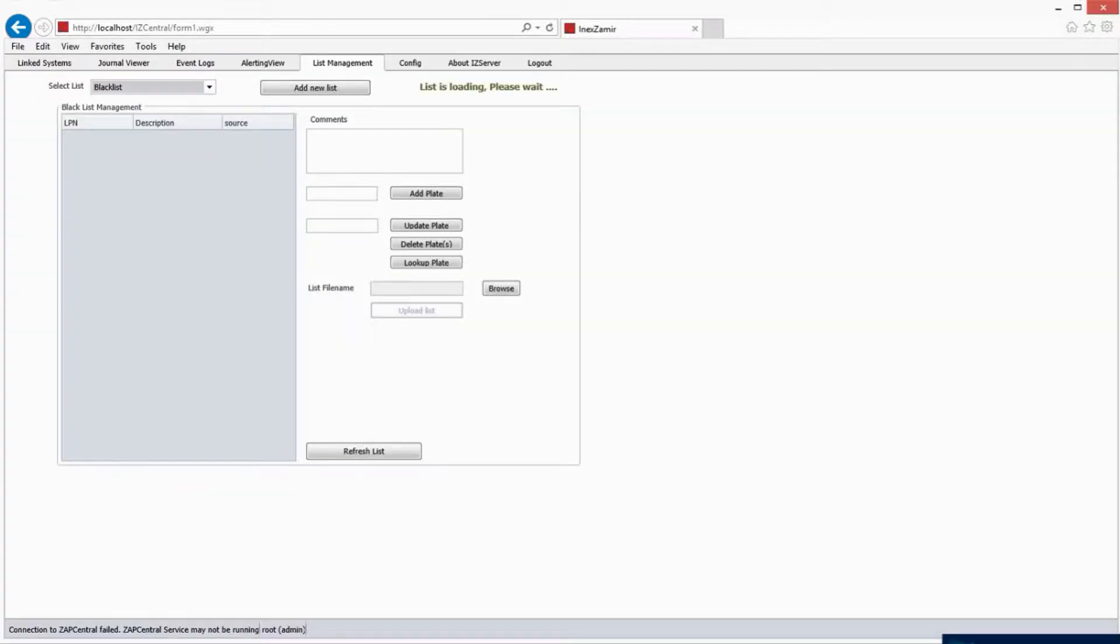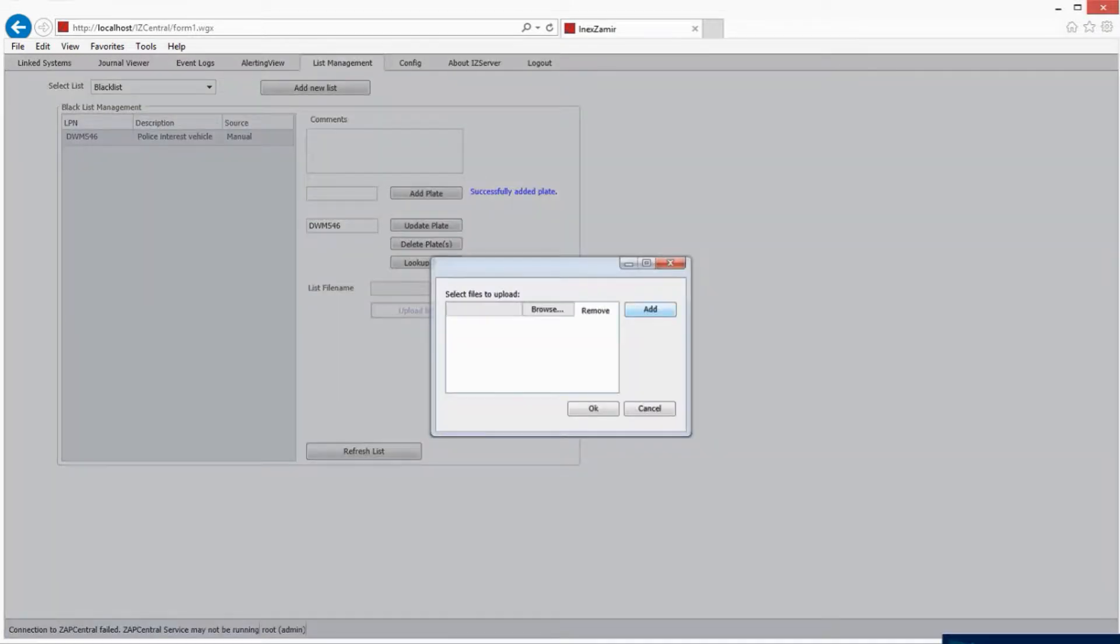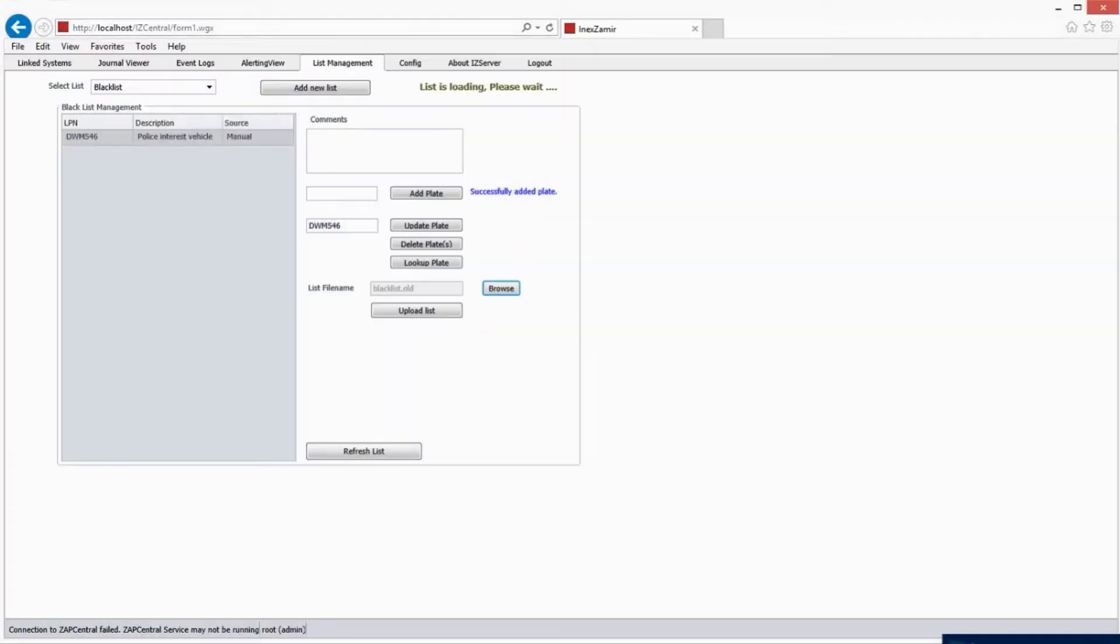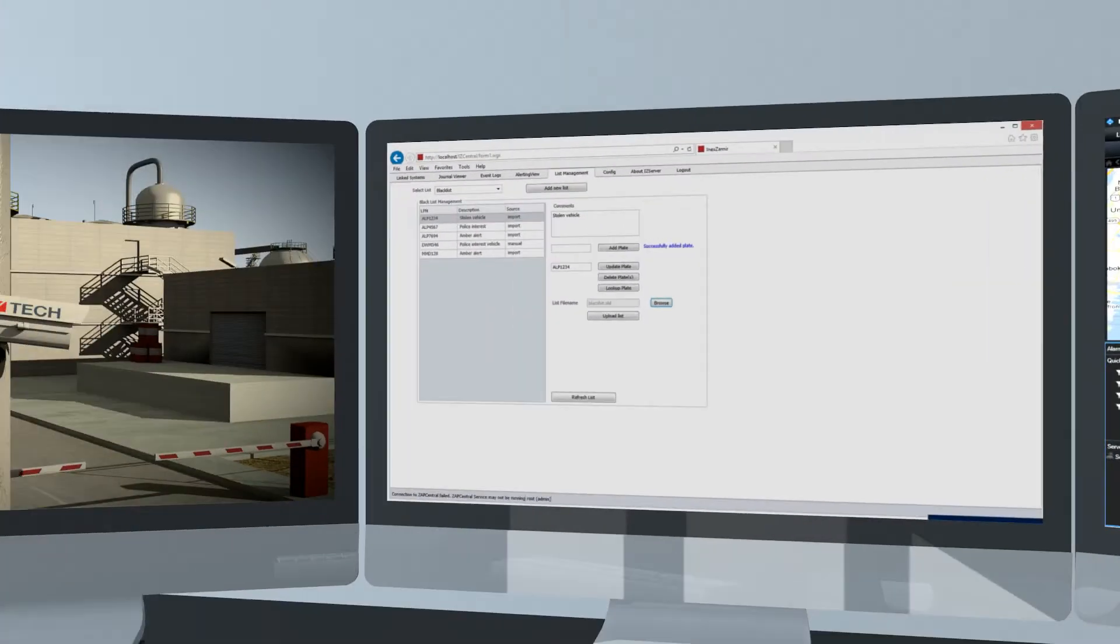One can use the INEX Automatic Import feature to have a black or white list added or updated from any system file, such as SVC.